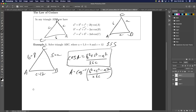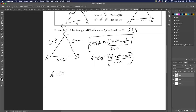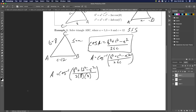Plugging in the numbers: A = arccos((8² + 12² − 5²) / (2 · 8 · 12)). Crunching that through a calculator, we get A is roughly equal to 18 degrees.